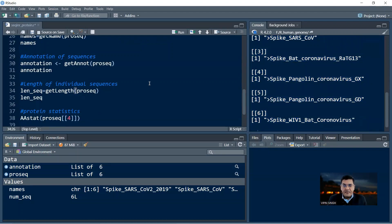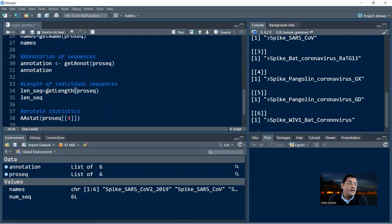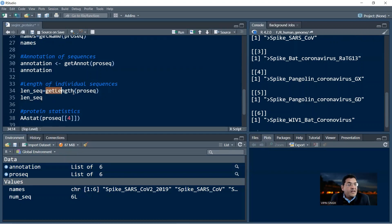Now we have the names and annotations of the sequences. We would want to know the length of the individual sequences in our file. That can be obtained using the command getLength — where L is capital. The argument to getLength is the object into which you have read your file, so len_seq equals to getLength(ProSec) will give you the length of the sequences in the multifasta file that you have uploaded.